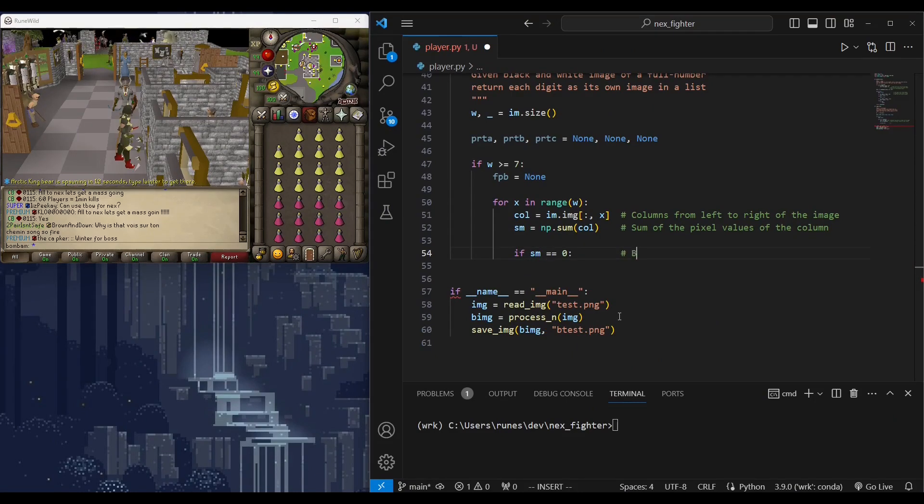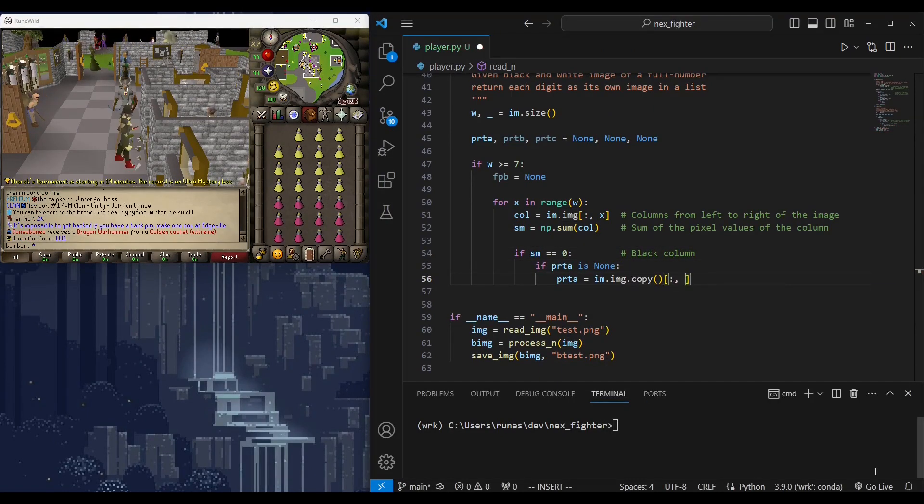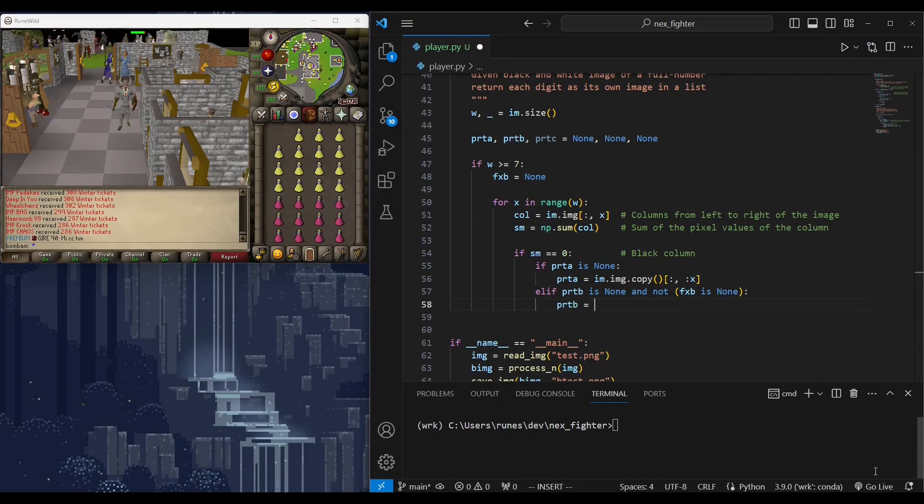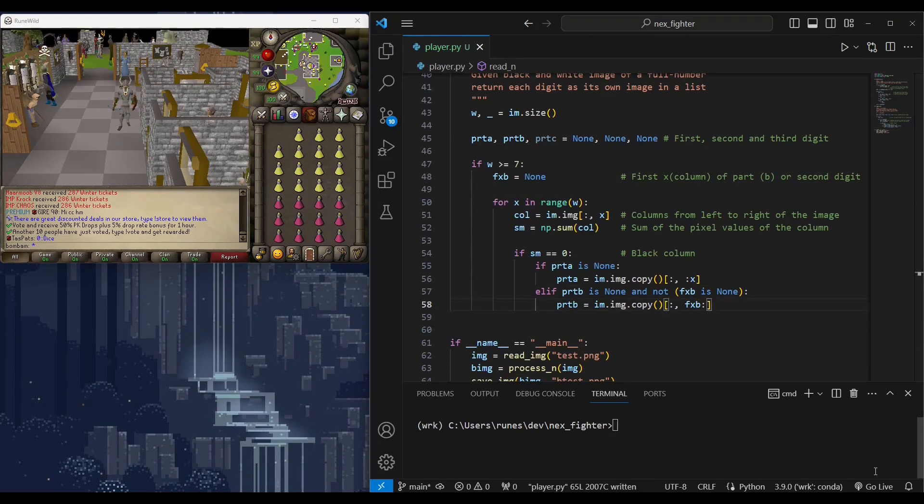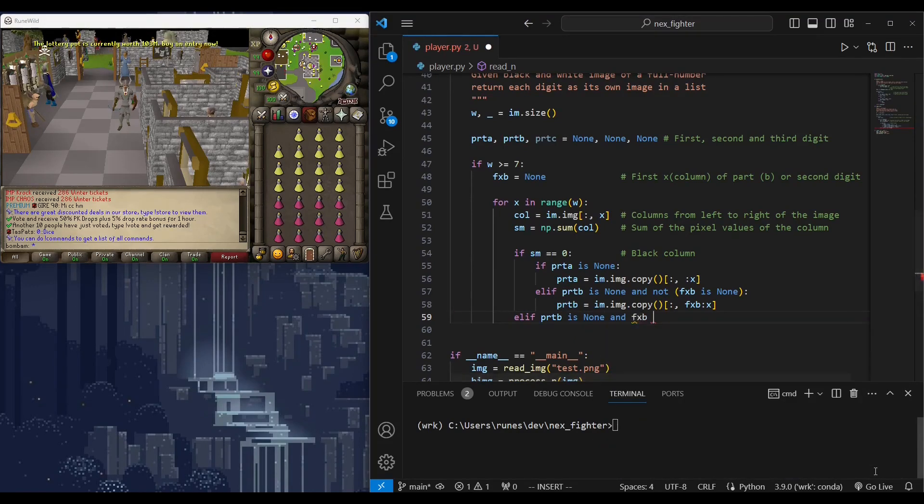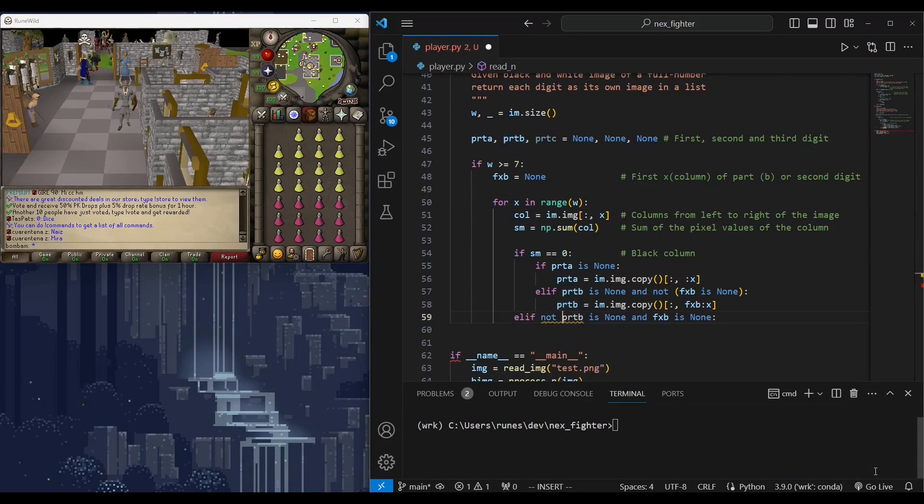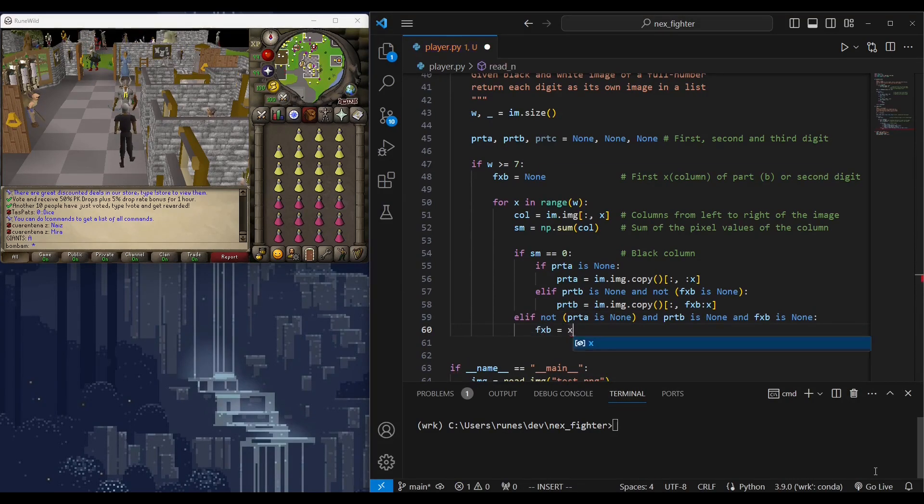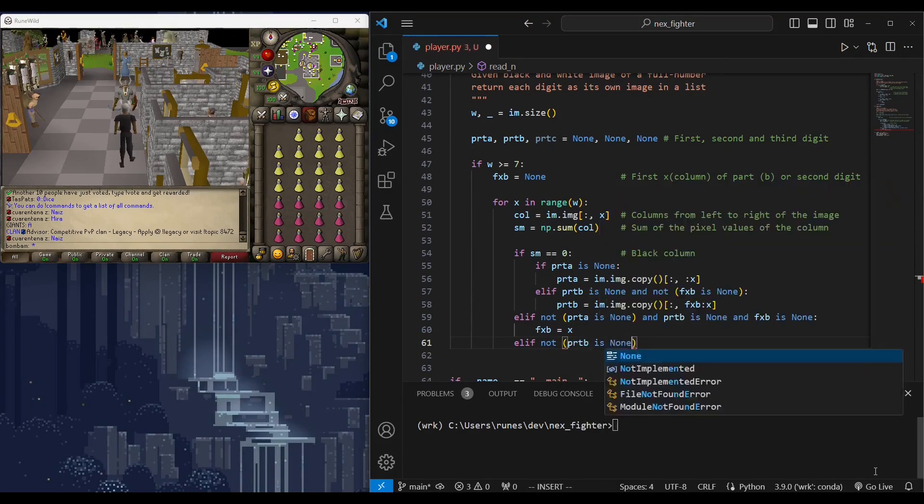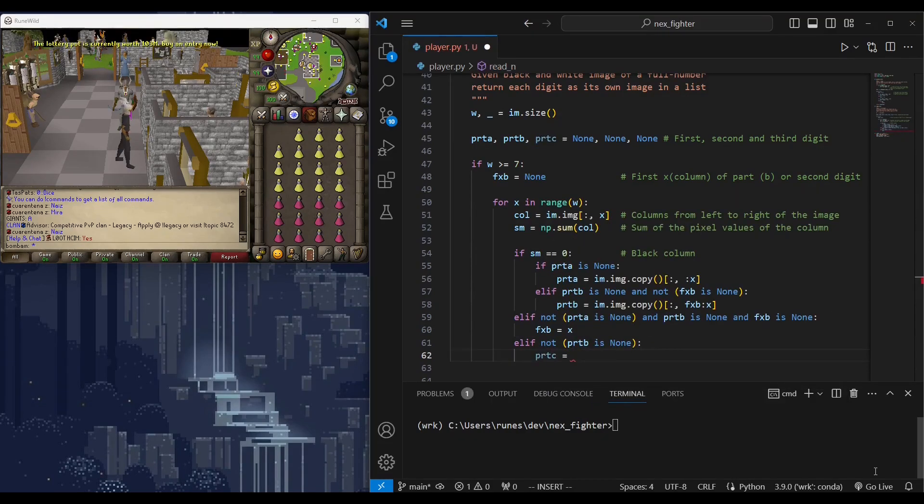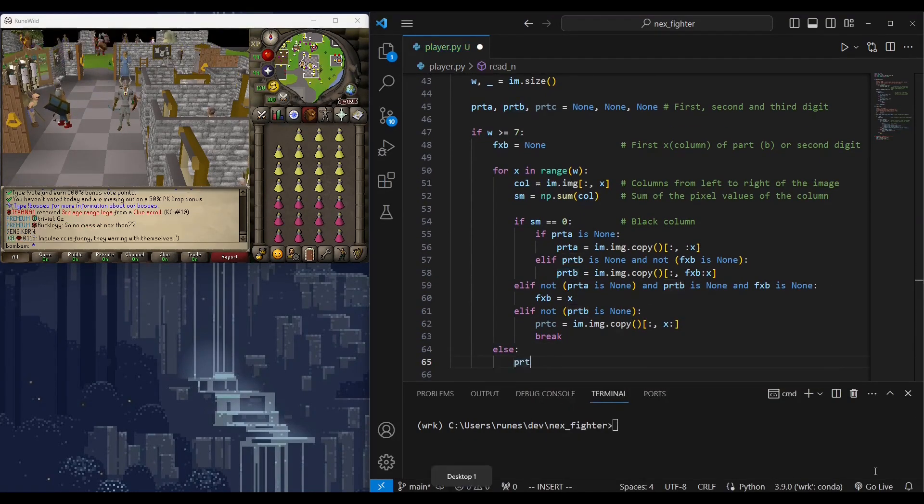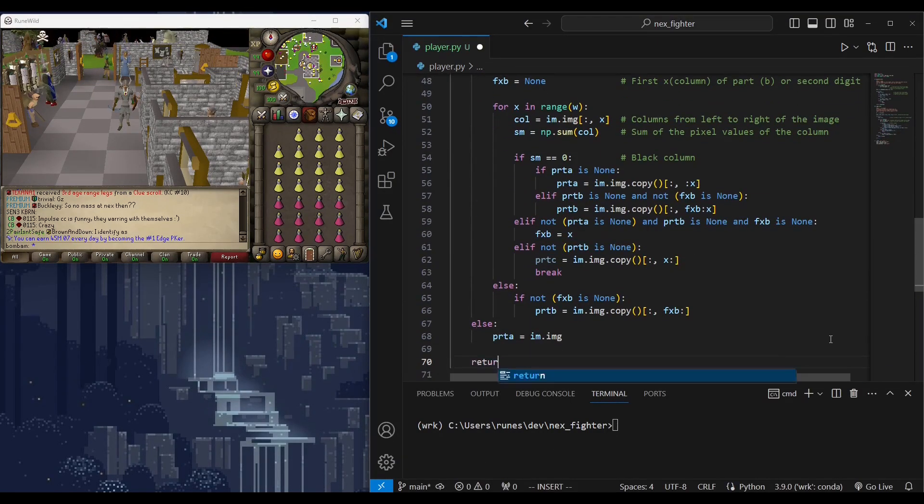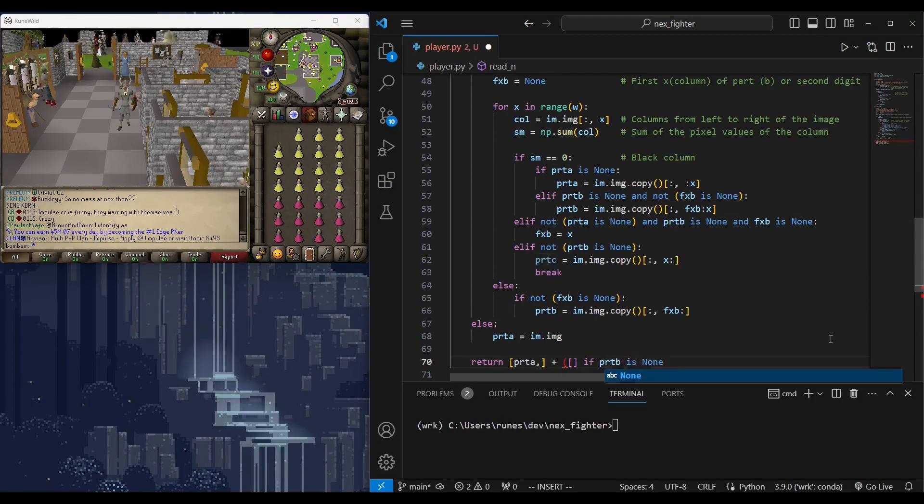To do this, we will do a column by column search. Once we hit a full black column, we know that's the last column of the first digit. Then we will continue until we hit a column with at least one white pixel. This is the start of the second digit. And do so until we have three digits or hit the last column. In that case, we end up with two digits. Lastly, we will return a list containing images of the digits.